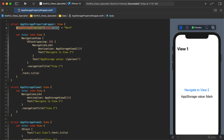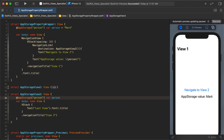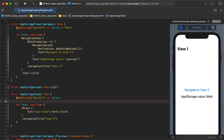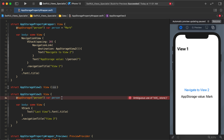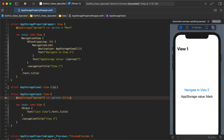Now what happens if we want to access this value on a different screen? You might think you can just copy it like this. Let's collapse View 2 and go down to View 3 — maybe we can just access the variable using the same key. But you can see it's still giving us an error. It needs to know what type it is again.